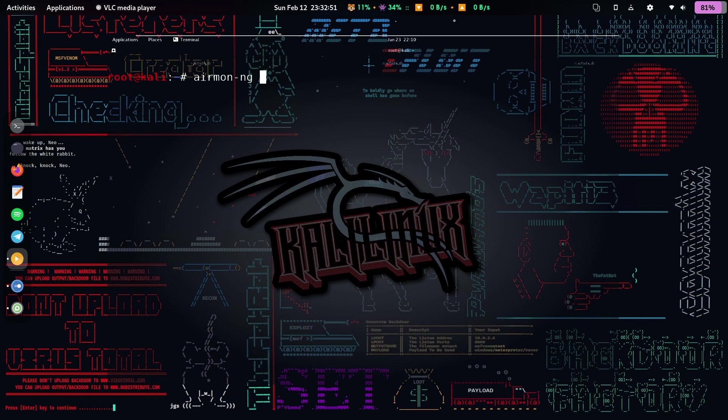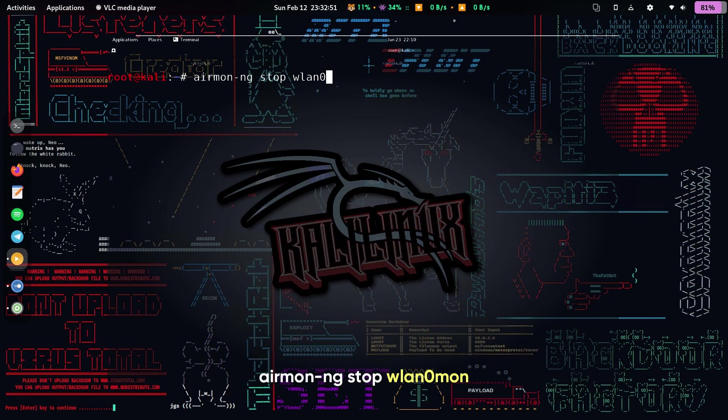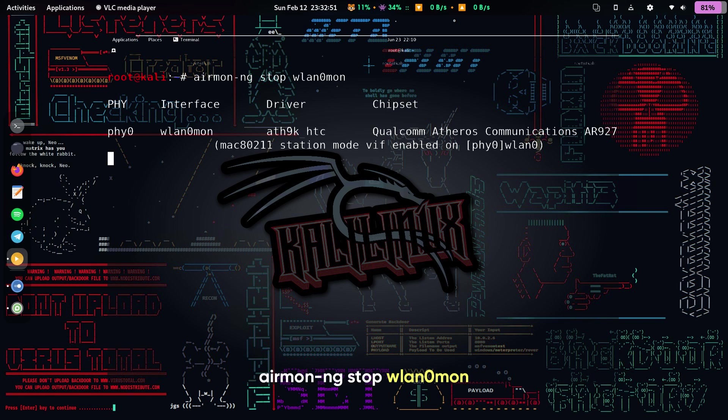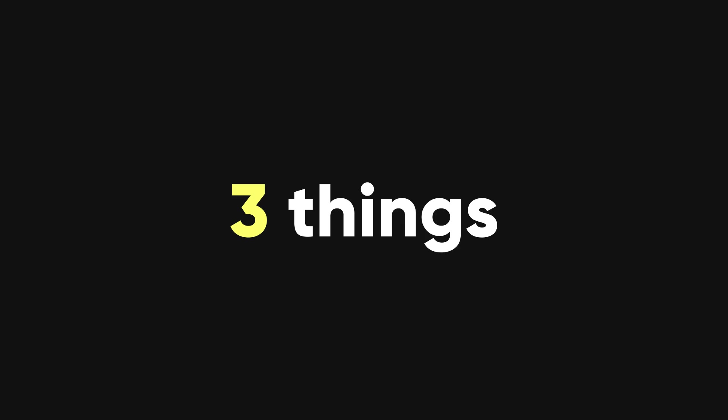Finally, we need to stop the monitor mode on our wireless interface. To do that, we run this command: airmon-ng stop WLAN0MON. This will revert the interface back to its normal mode.